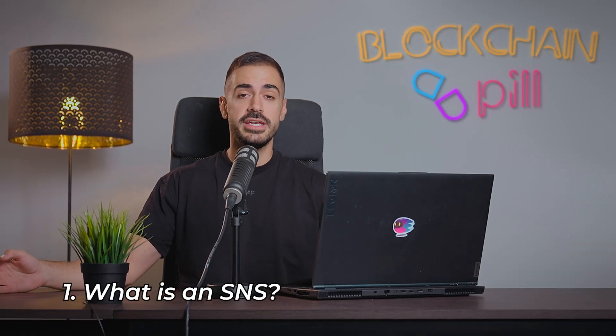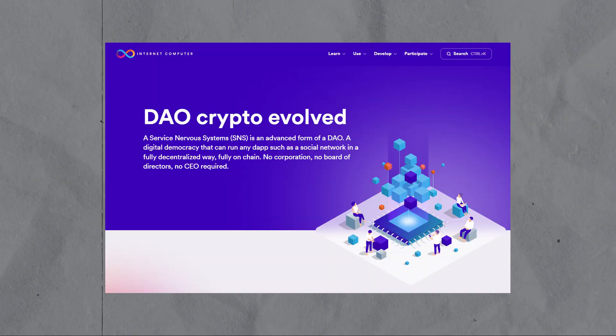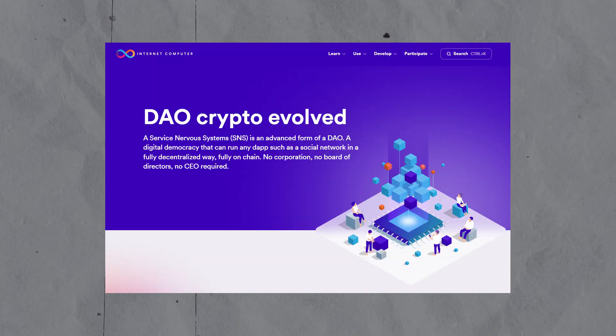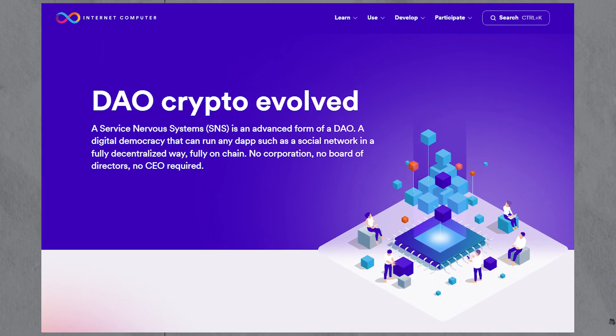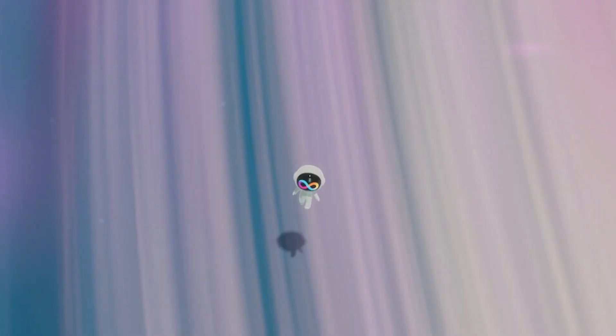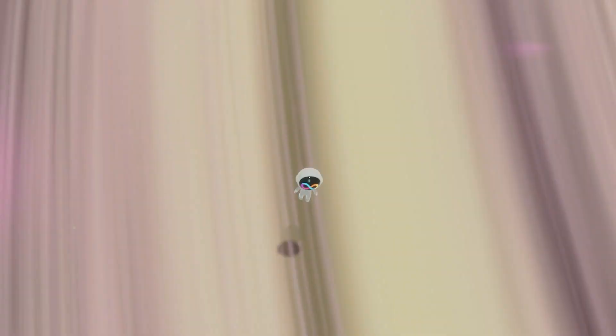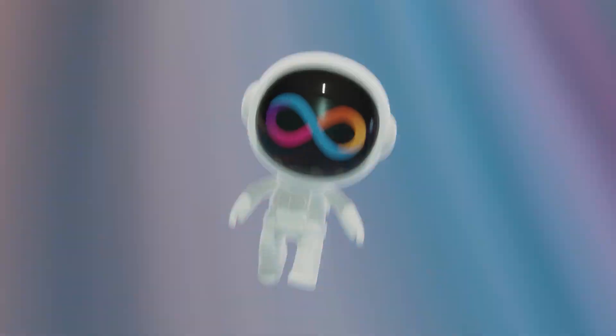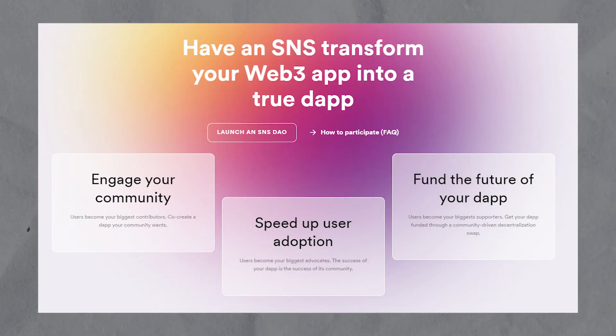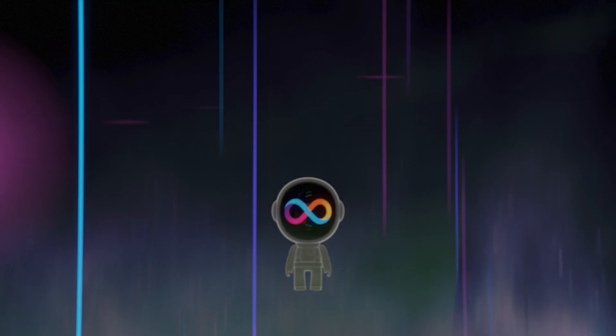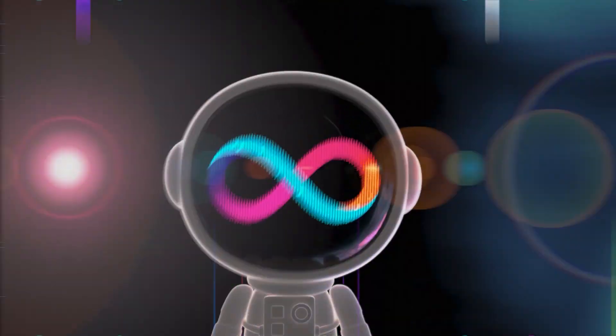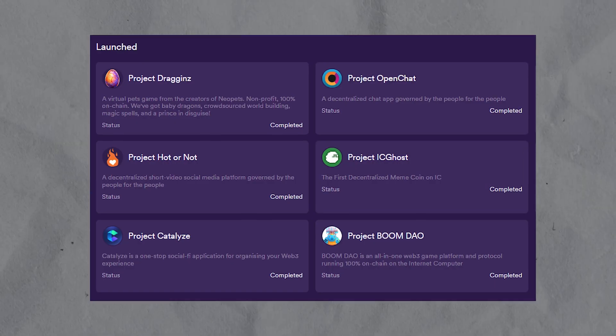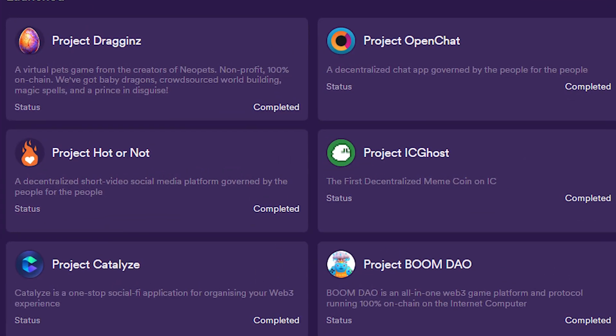But first of all, what is an SNS? An SNS, also known as a Service Nervous System, is an advanced form of DAO, a digital democracy that can run any dApp in a fully decentralized way, fully on-chain. It's a huge improvement from the DAOs that we've seen in the crypto space in the past, as it's truly decentralized and not governed by an entity. We'll release a more detailed video about SNSs in the future, but today we'll focus on how to invest in one.